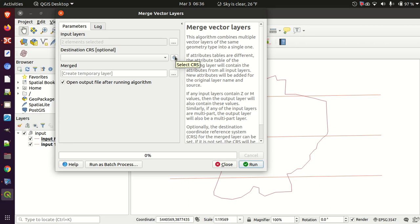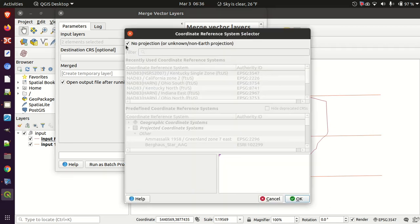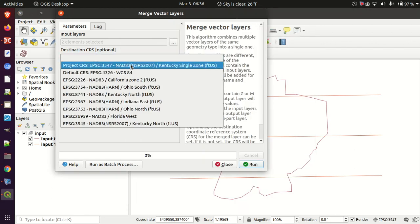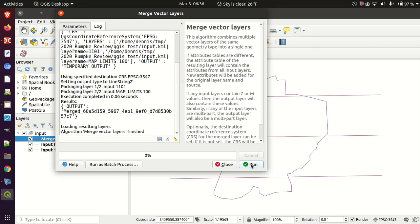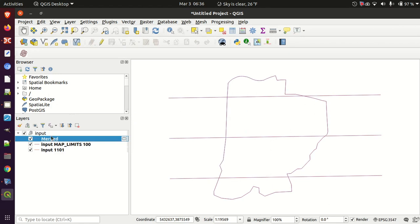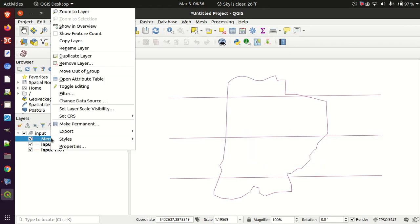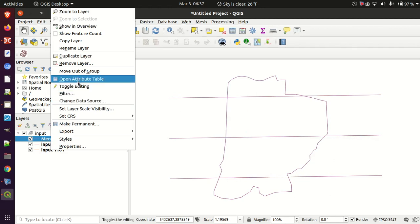I'll set the layer reference system to Kentucky single zone, create a temporary layer, and add it to the current project. Let's go ahead and run that. When I have a group this happens a lot — it put my merged layer into that group — so I'm going to go ahead and move that out of the group.